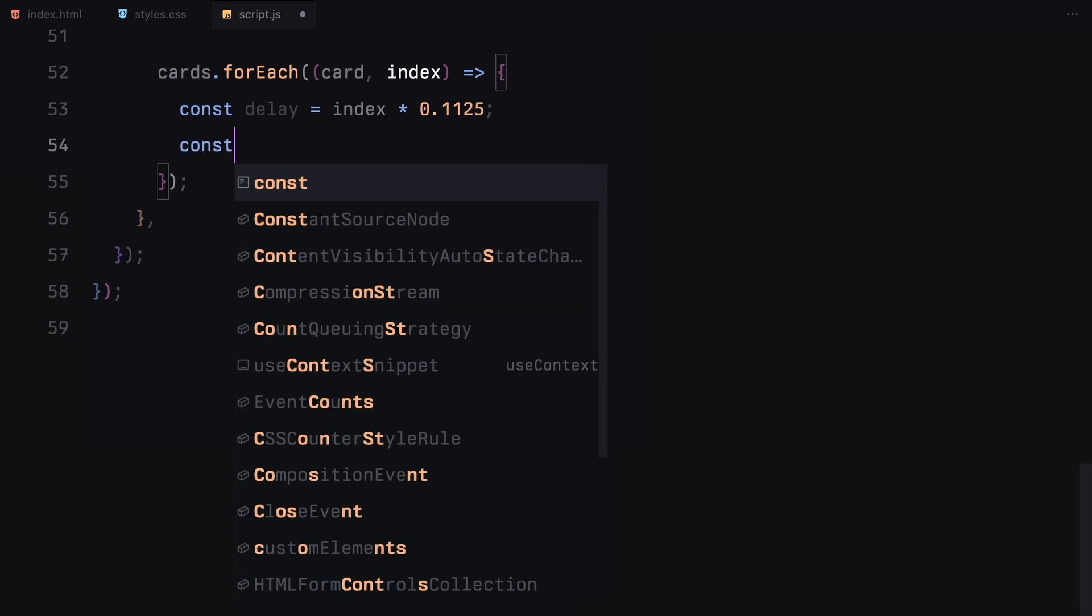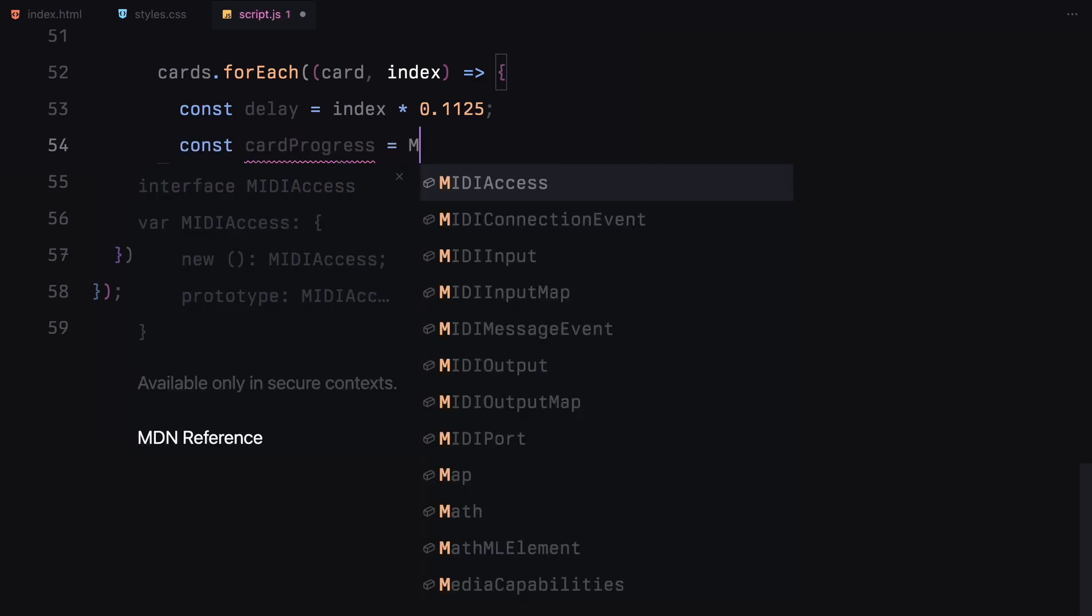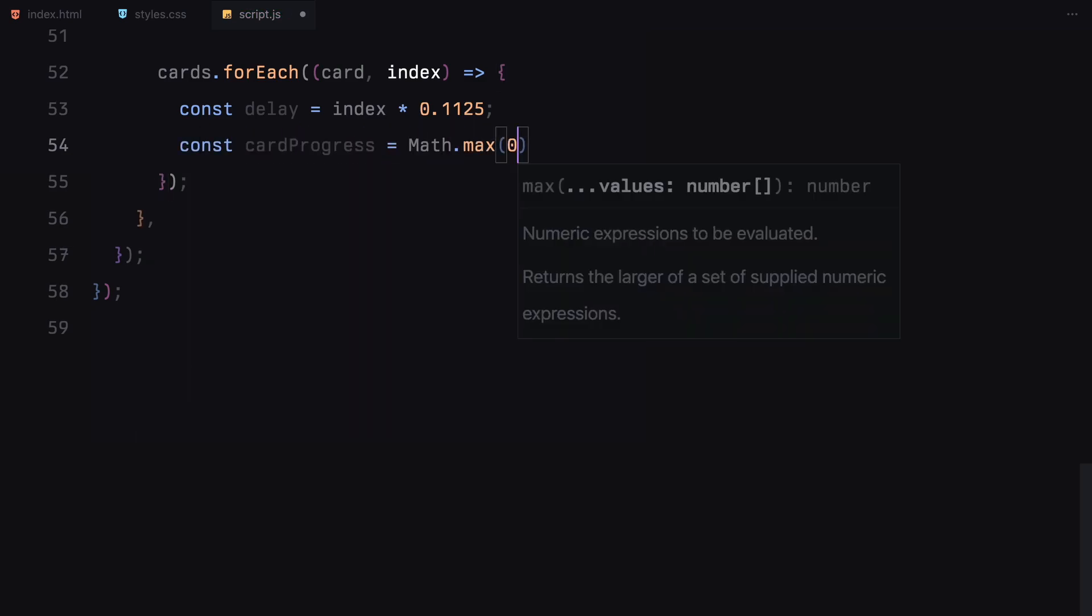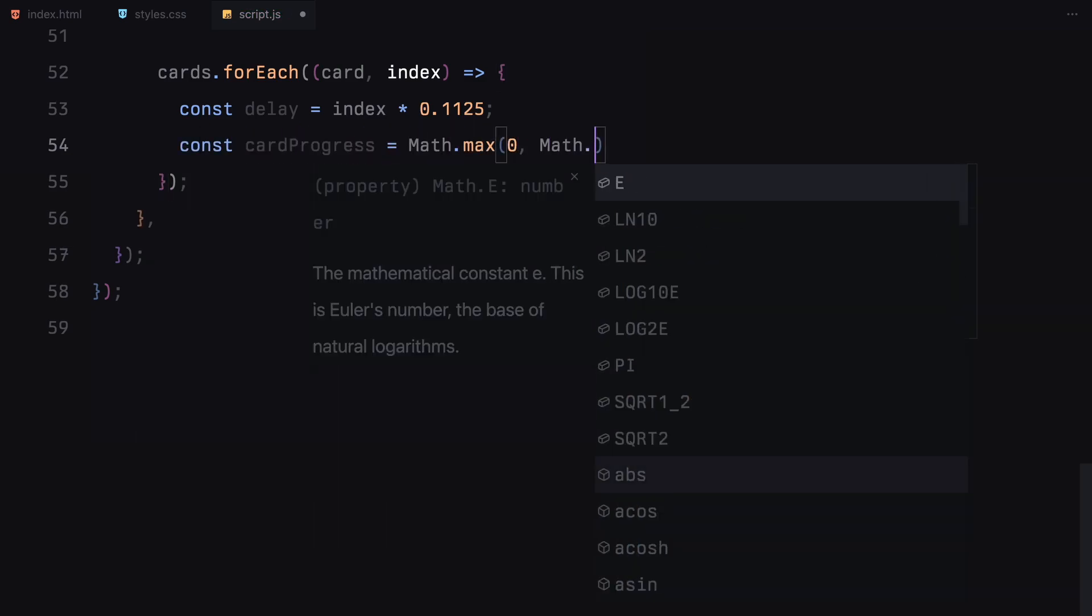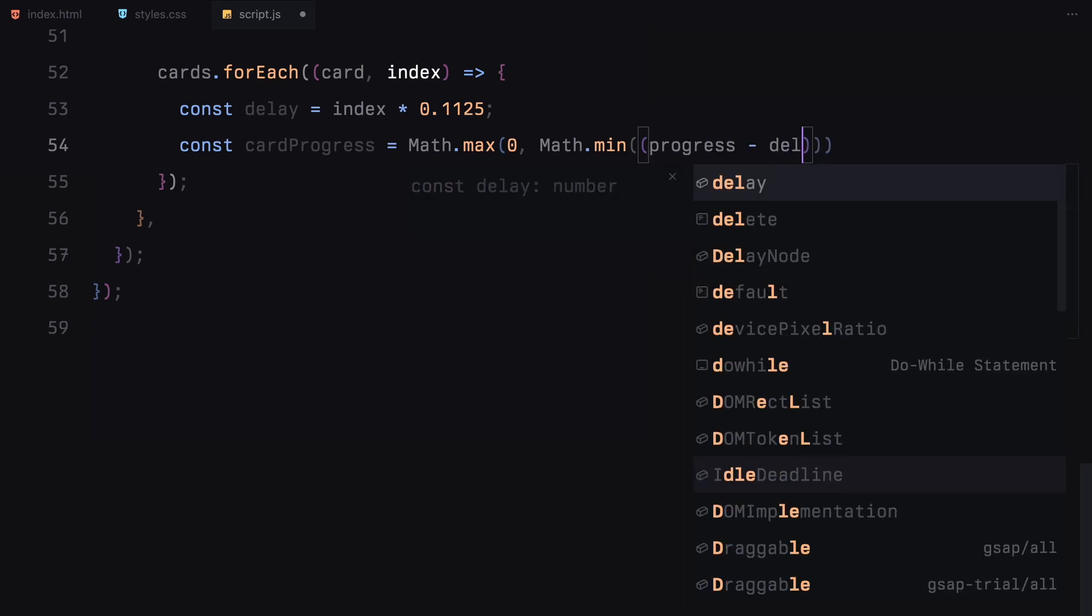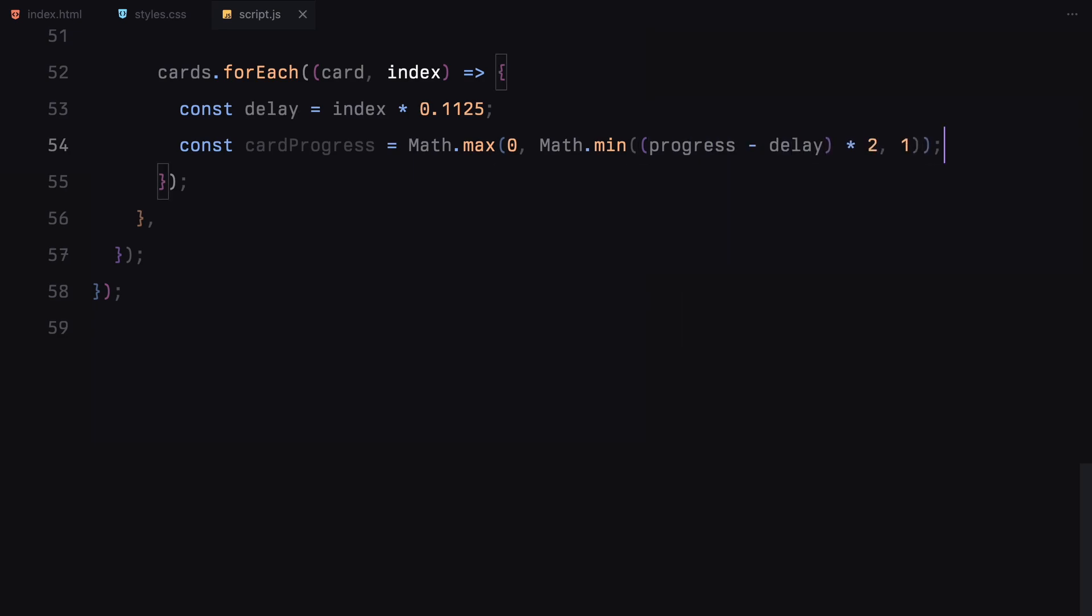We subtract the delay from the overall scroll progress and multiply the result by 2 to speed up the animation. However, we want to make sure the progress value stays between 0 and 1, so we use the max and min functions to clamp the value.